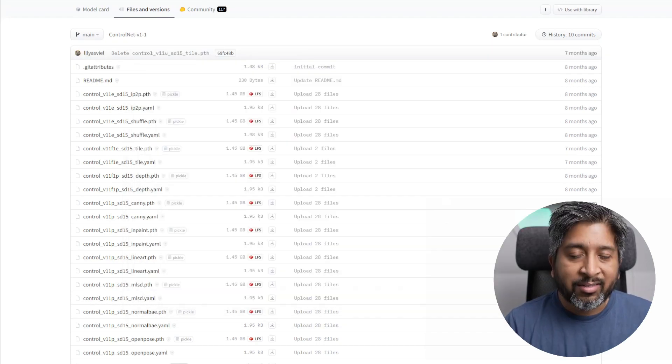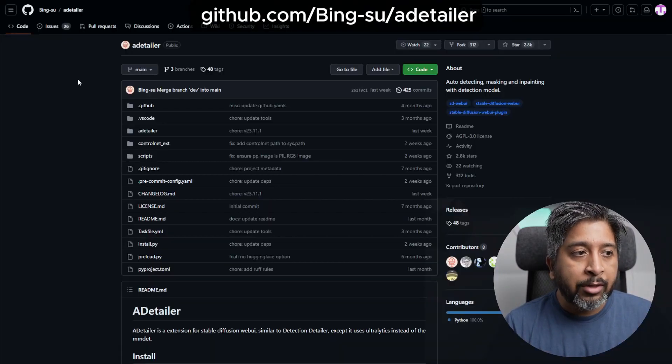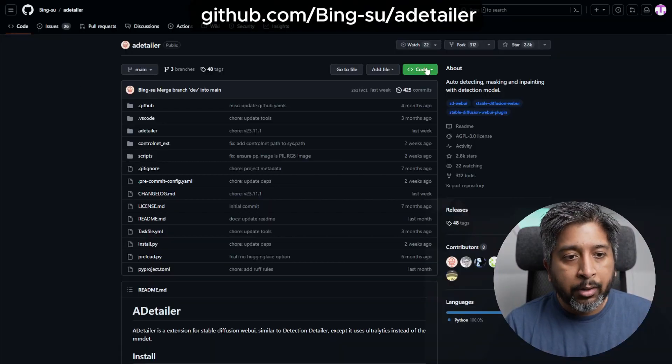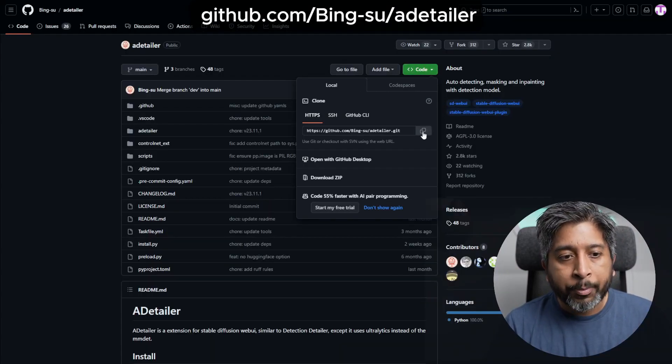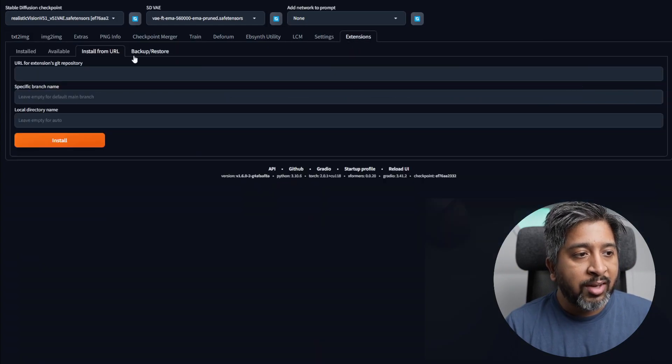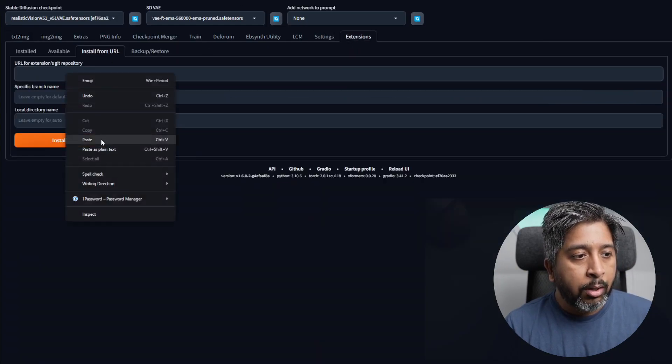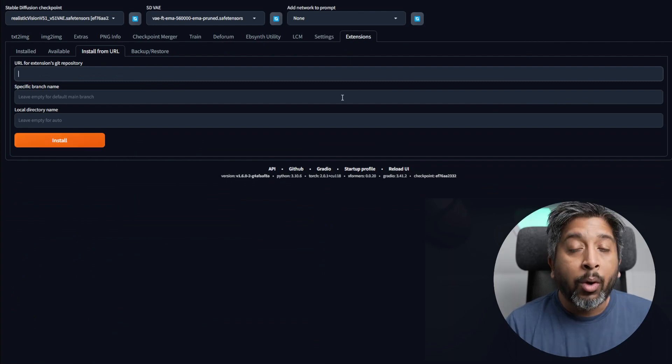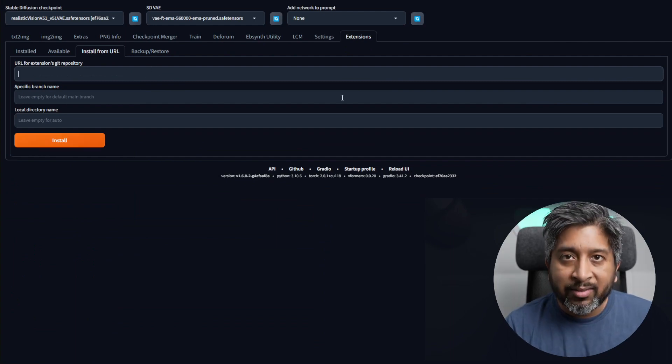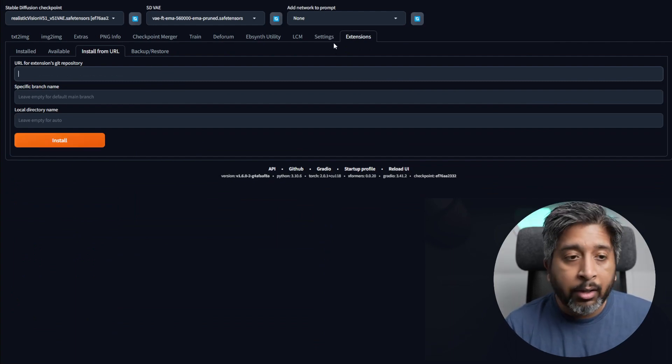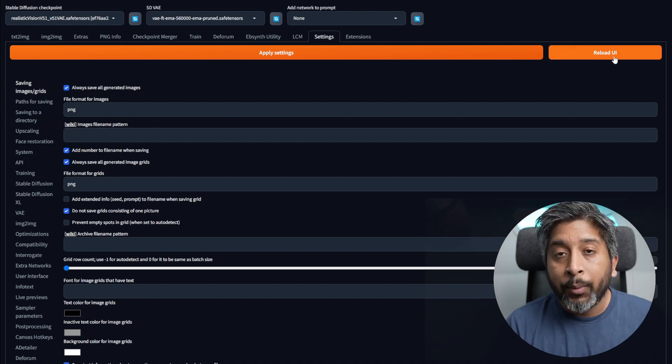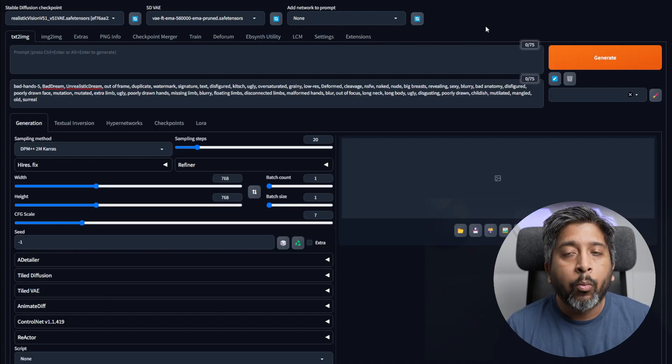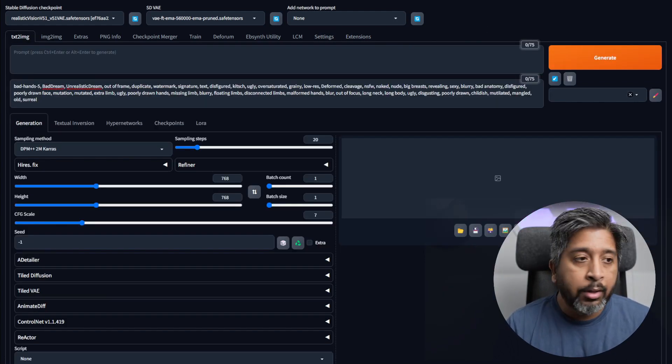Once that's done, go to the After Detailer page on GitHub, click on code, and copy the link. Go back to Stable Diffusion, extensions, install from URL, paste it here, and install. Once all of the extensions and the files are ready, go to settings and hit reload UI.